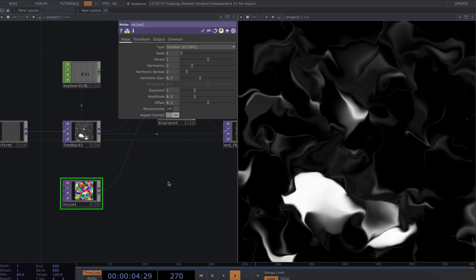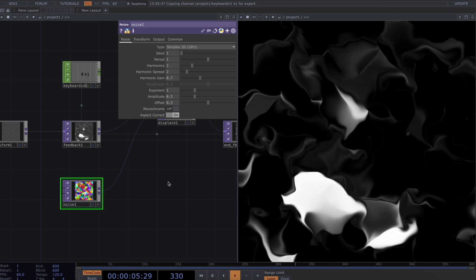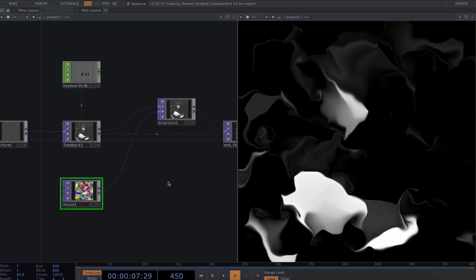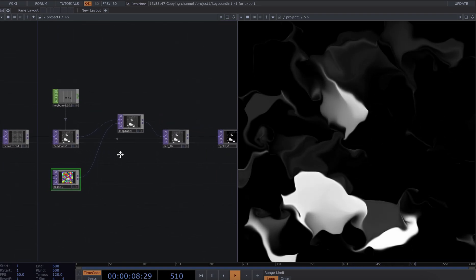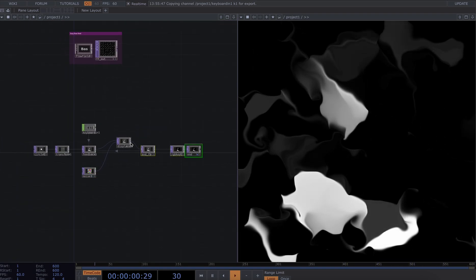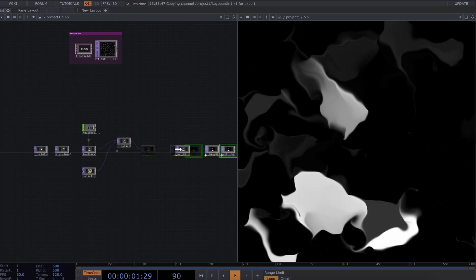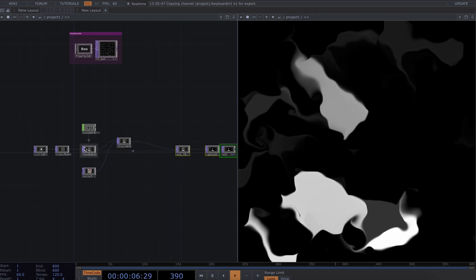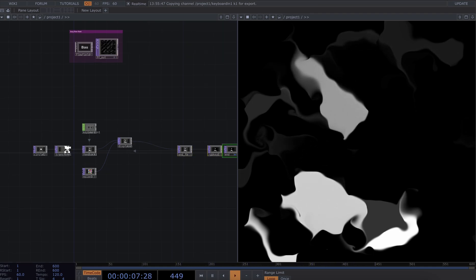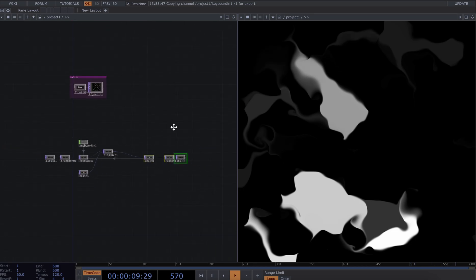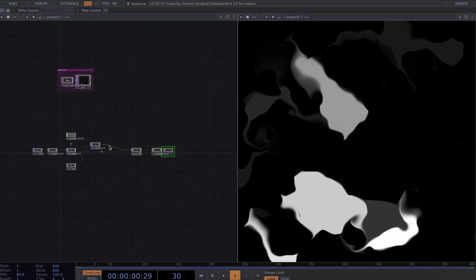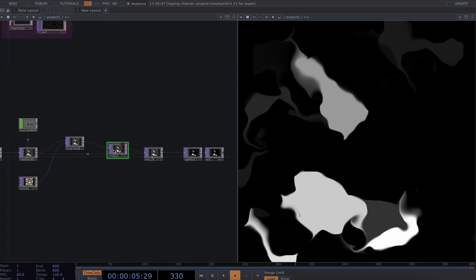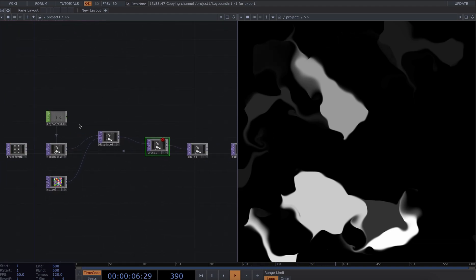Now what I actually want to do is I want to bring back a little bit of the original signal into my network. So I want to bring back some of these starting points into the network so I have a sort of a mix between the original position and the displaced version.